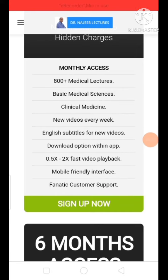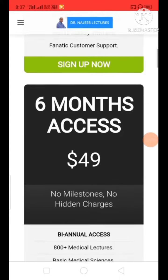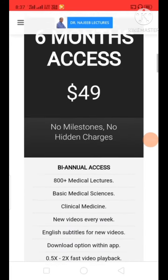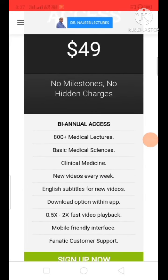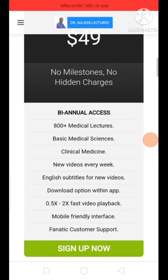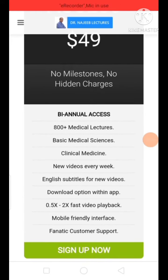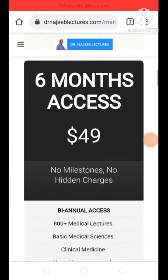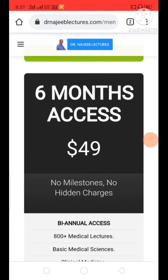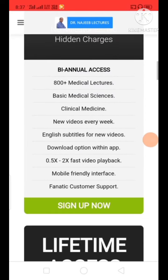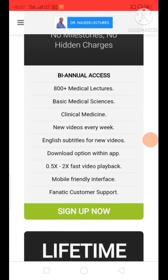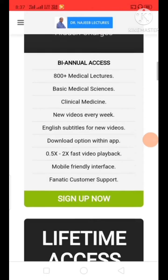And also if you want the 6 month plan, you have to pay 49 dollars, which converts to Indian money — nearly 3500 rupees. In this pack also, you will get everything like 600 plus lecture videos.